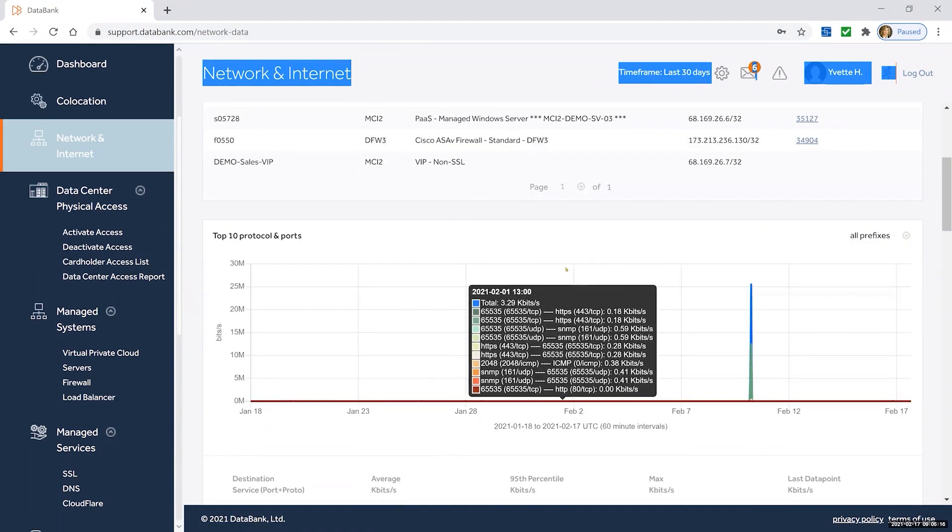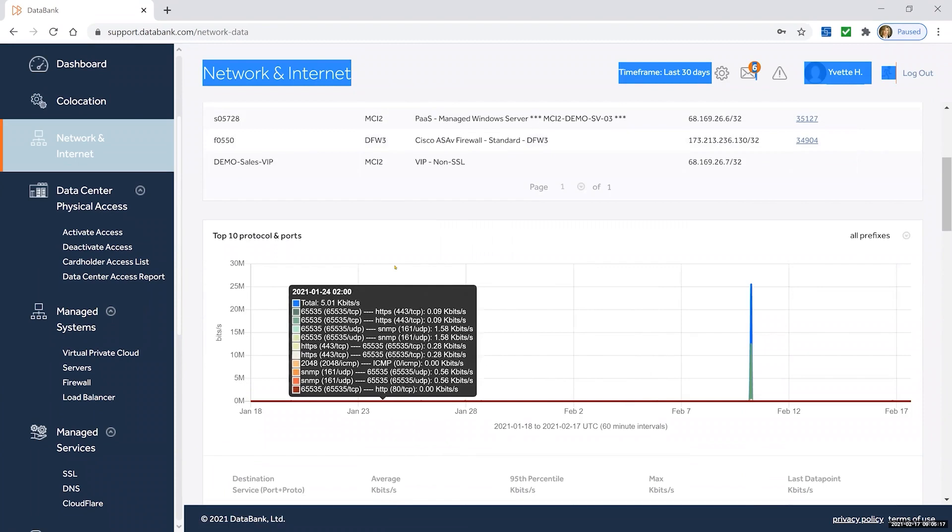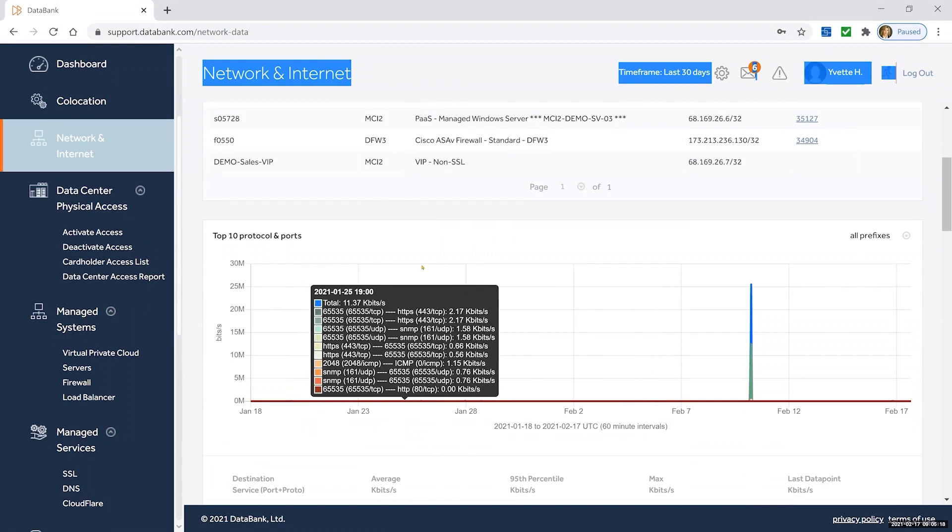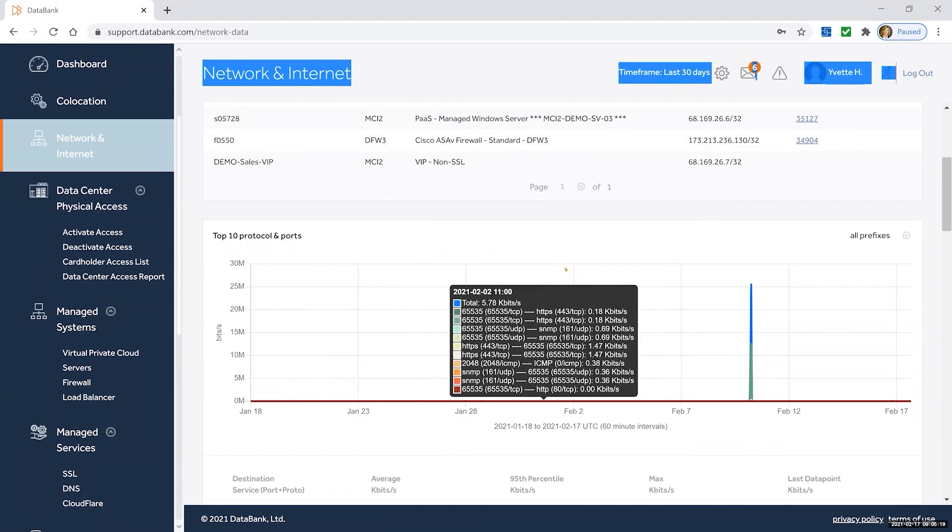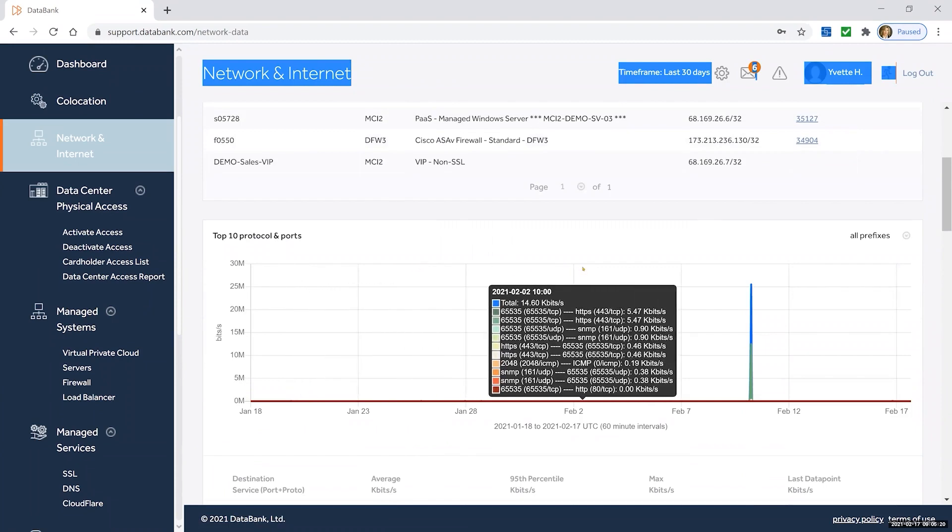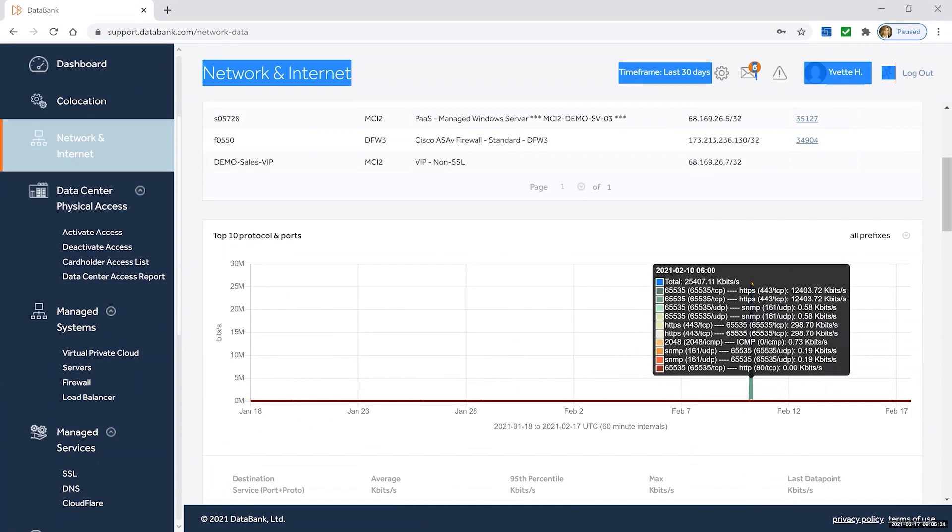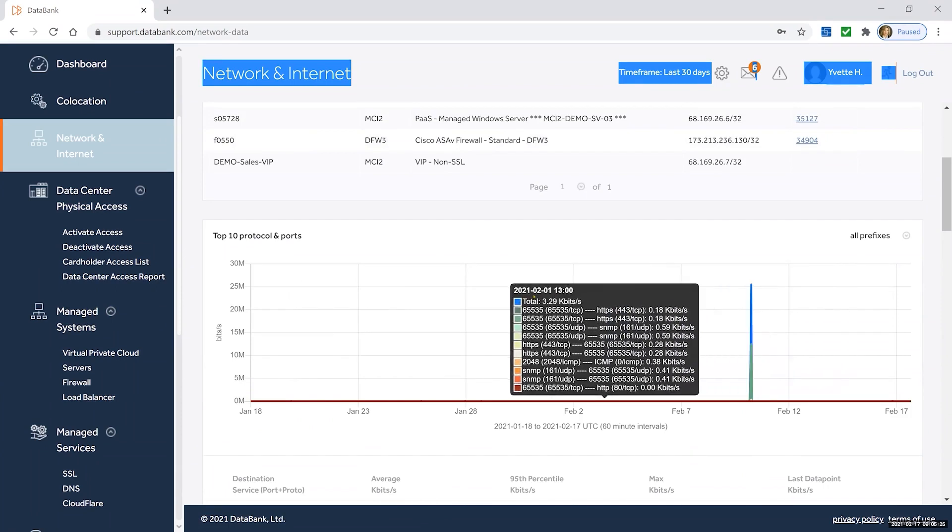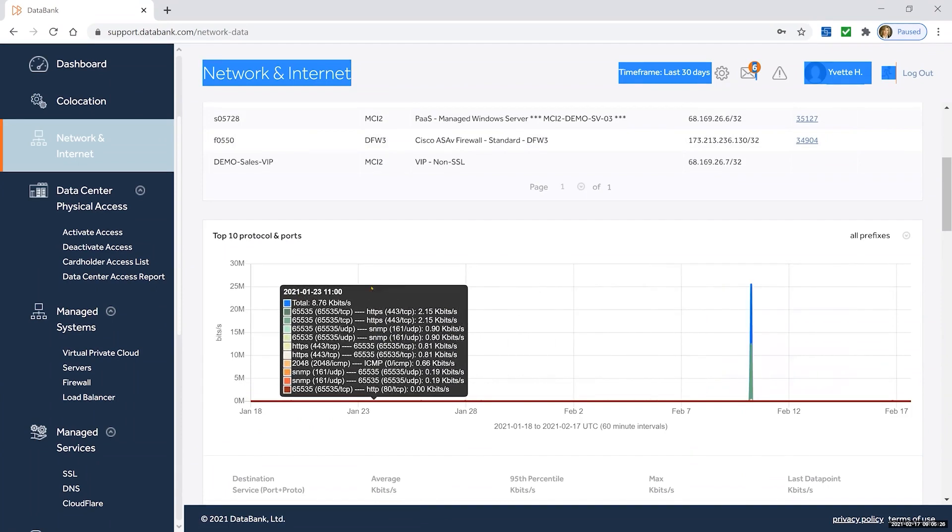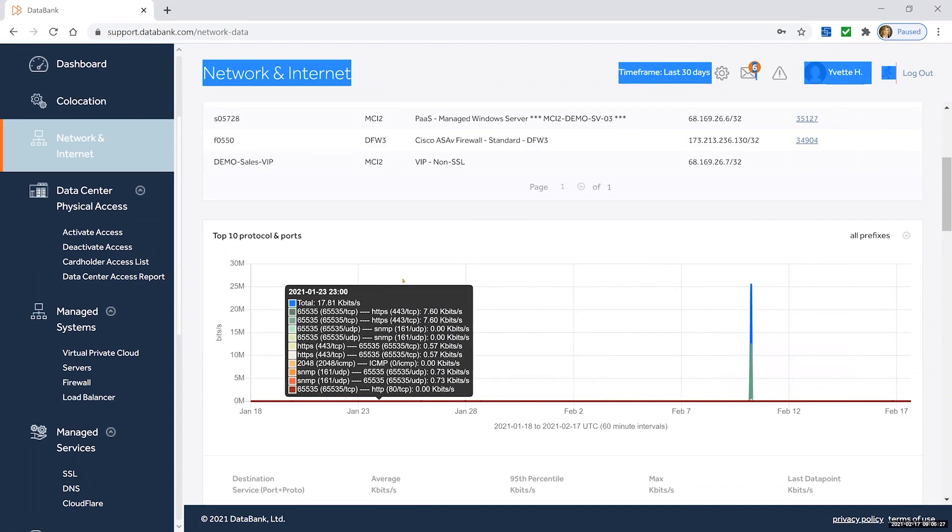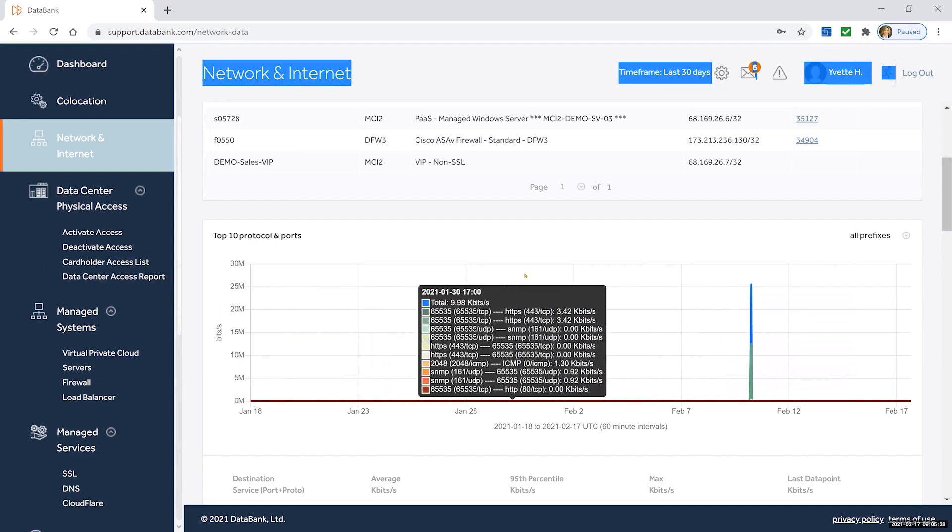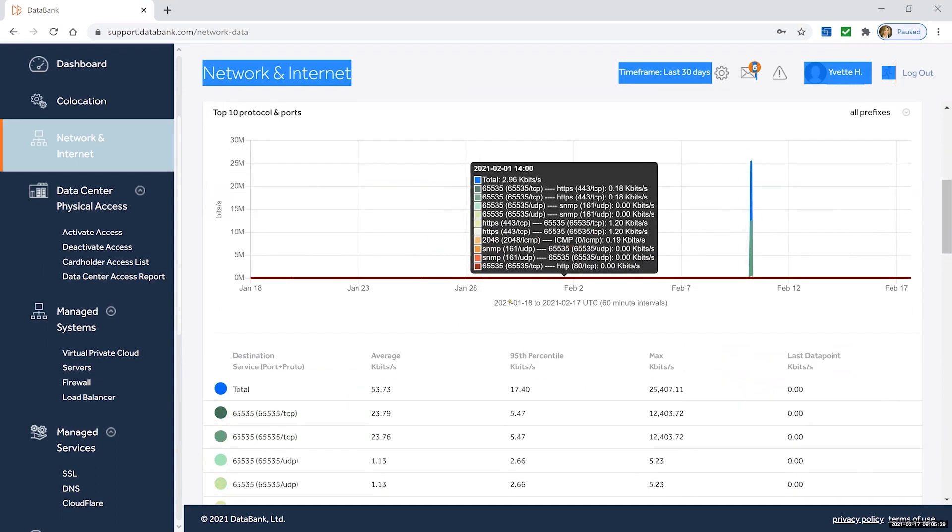For the bandwidth, you can see what were the top 10 protocols and ports. In this particular case, it's a demo account, so there really isn't a lot of data populating in here. For you, obviously, there'll be a lot more data because you'll be using it.